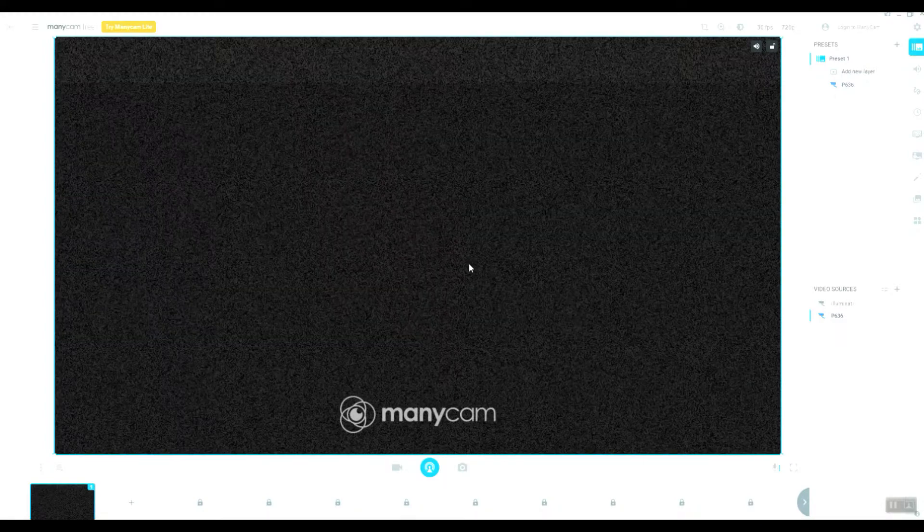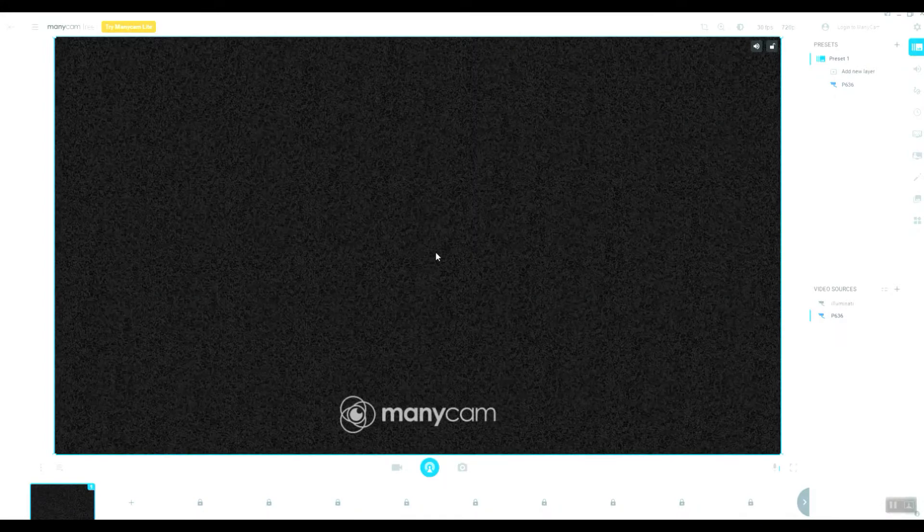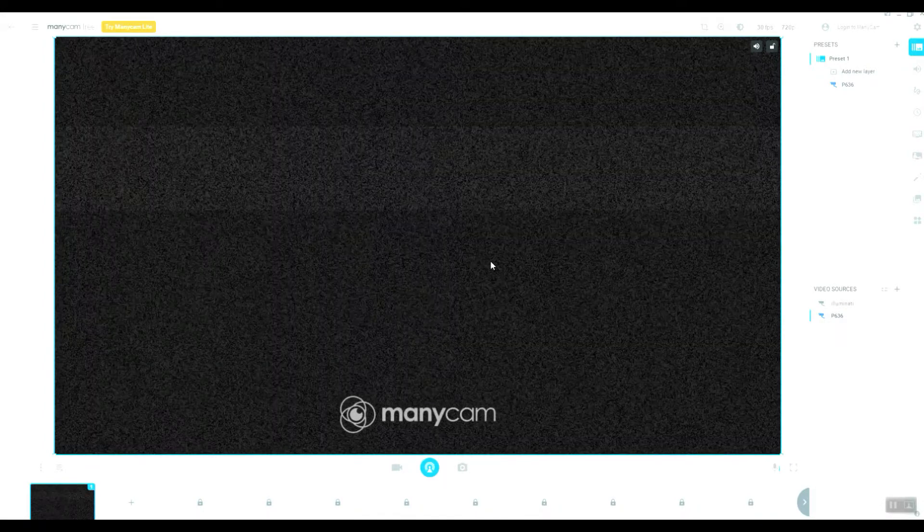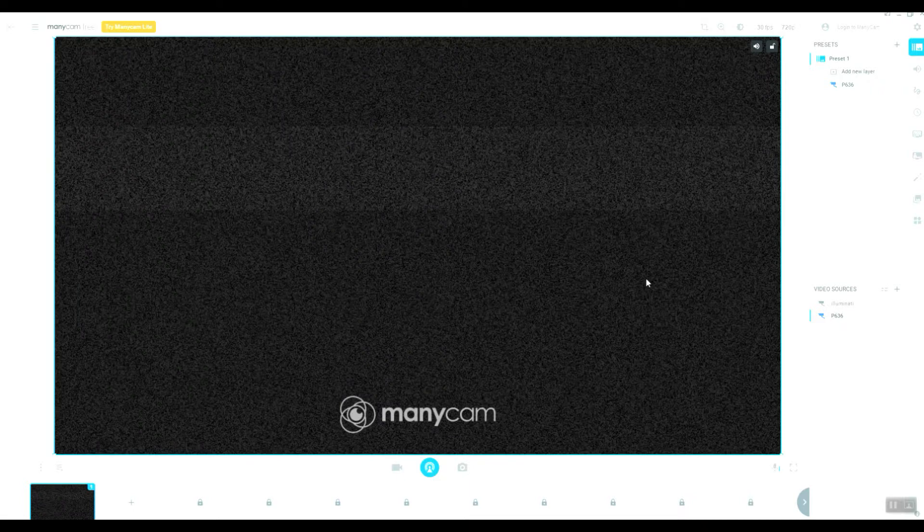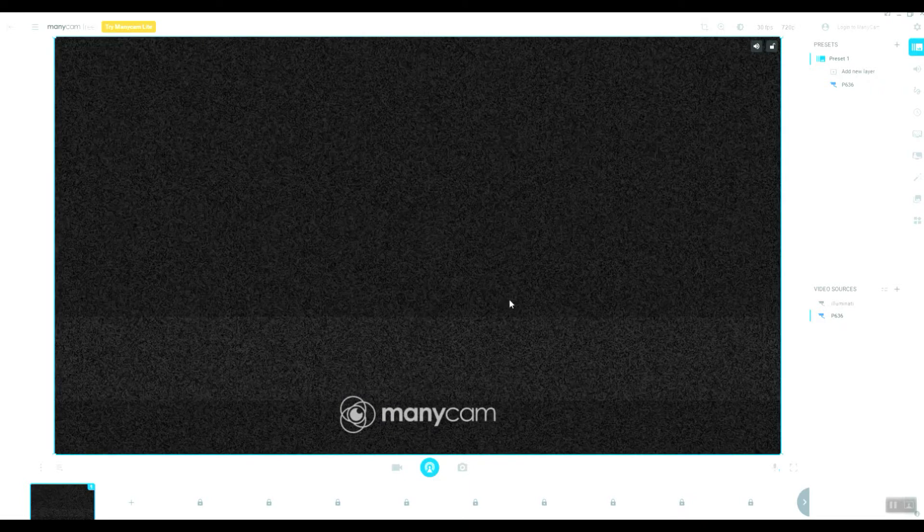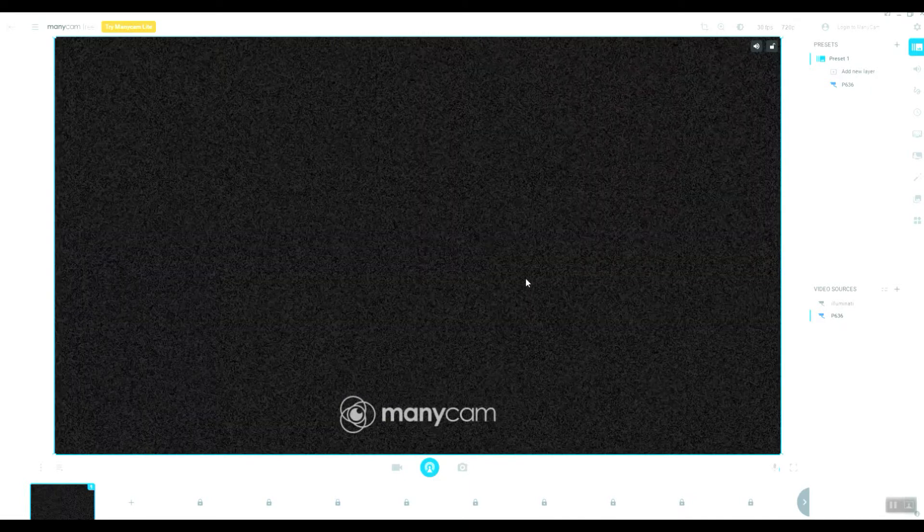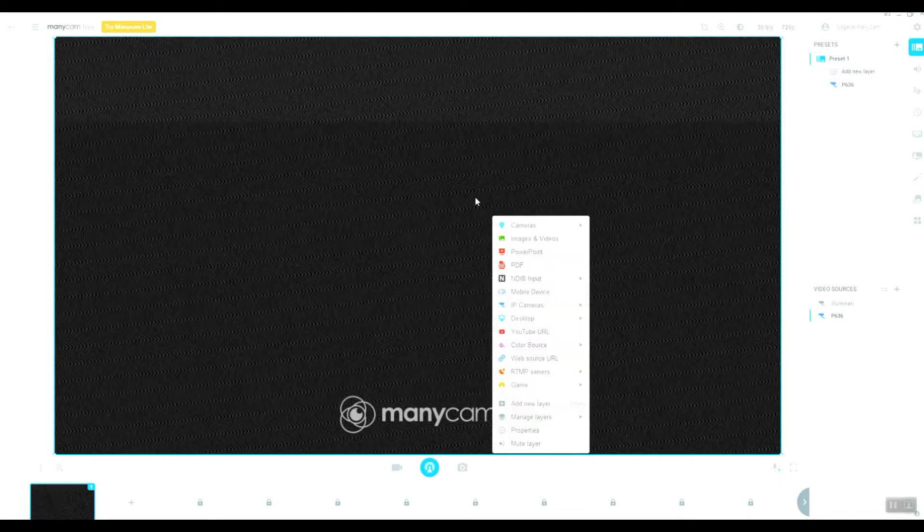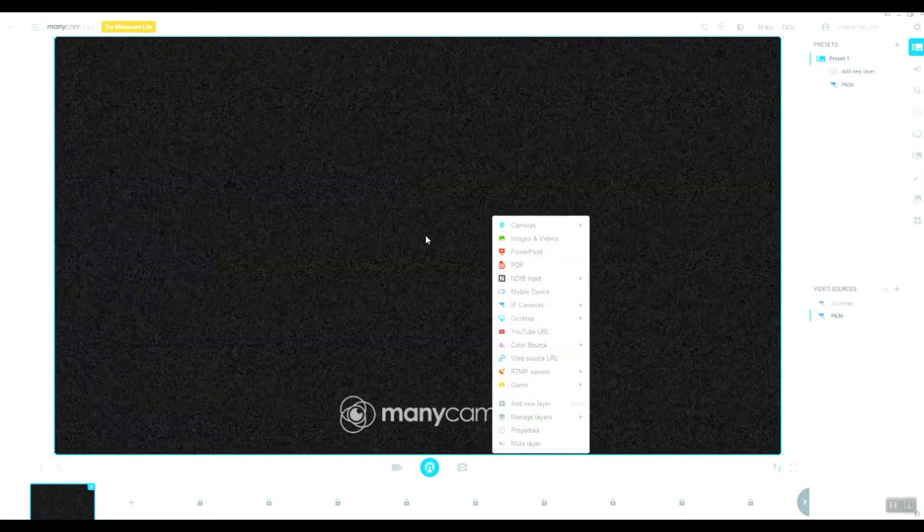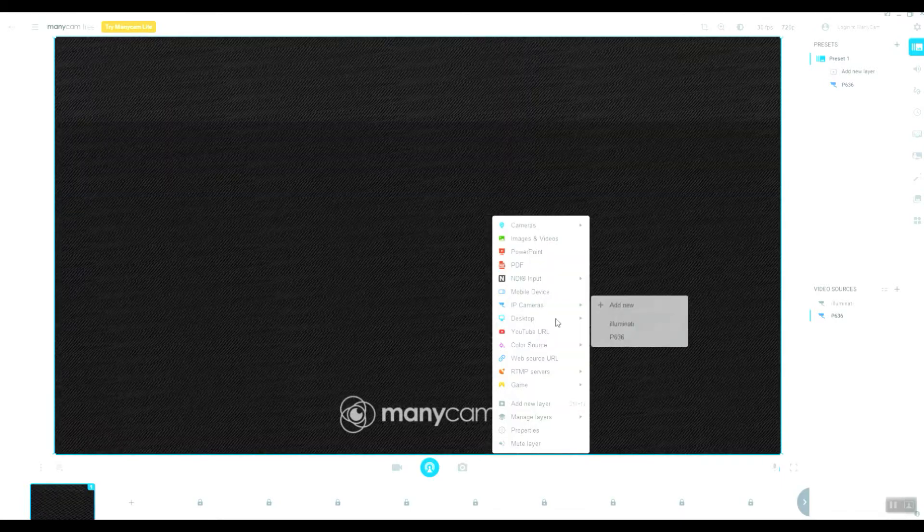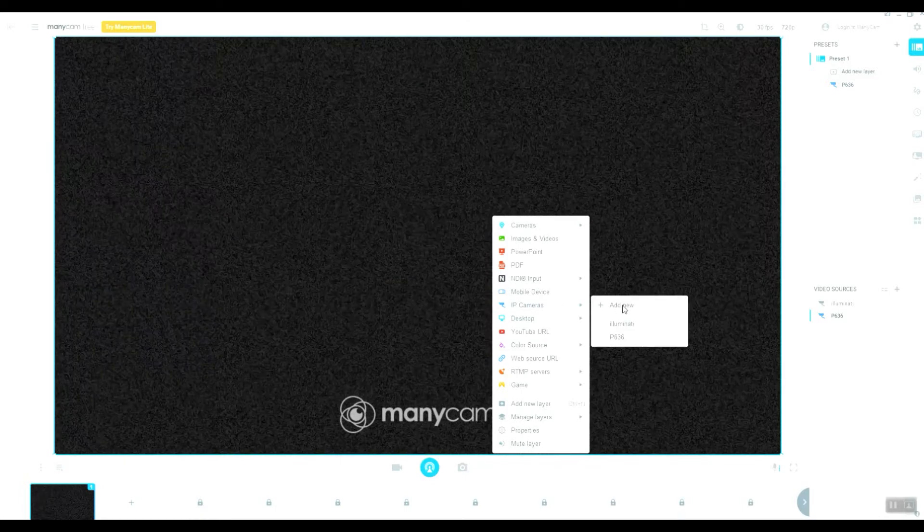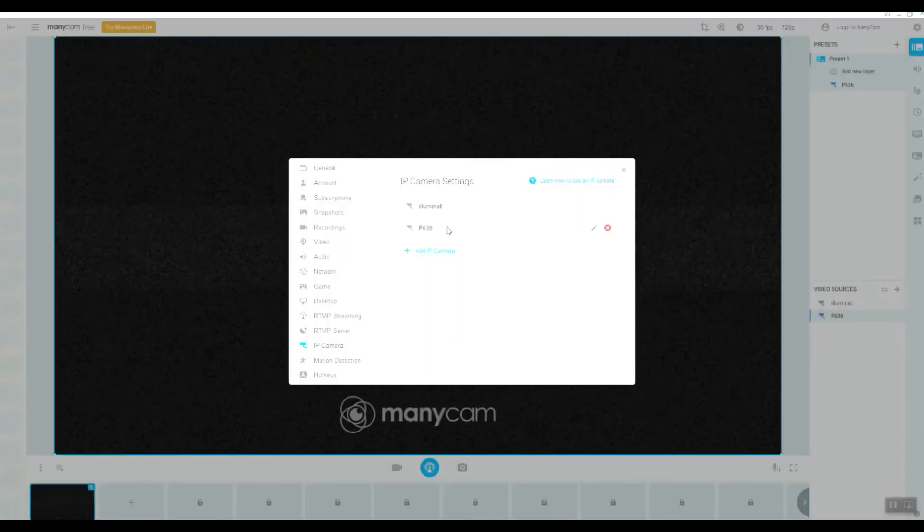Hi, this short video demonstrates how to add a performance service camera into ManyCam software for live streaming. I have installed the ManyCam software, and to add a new camera here...